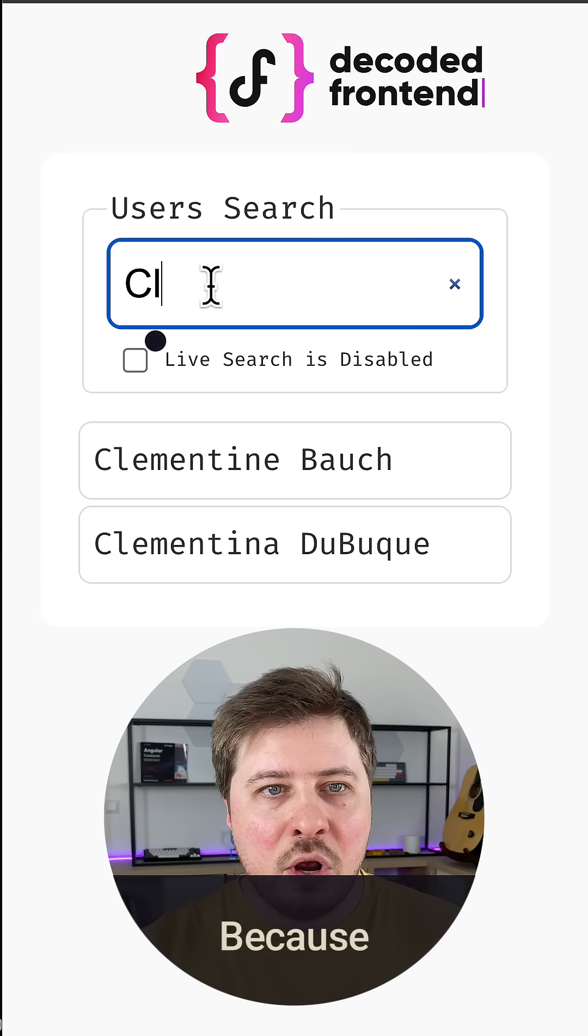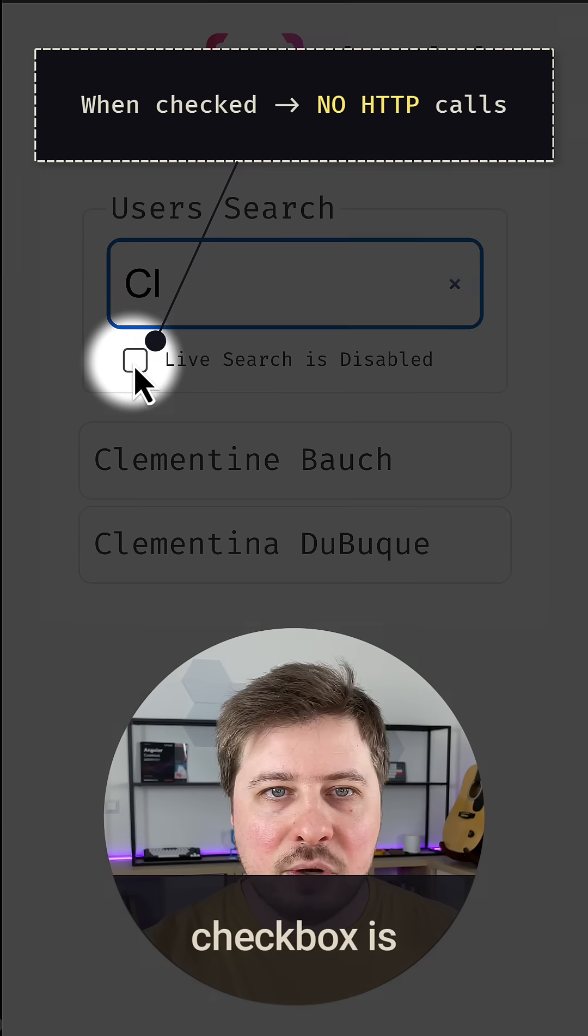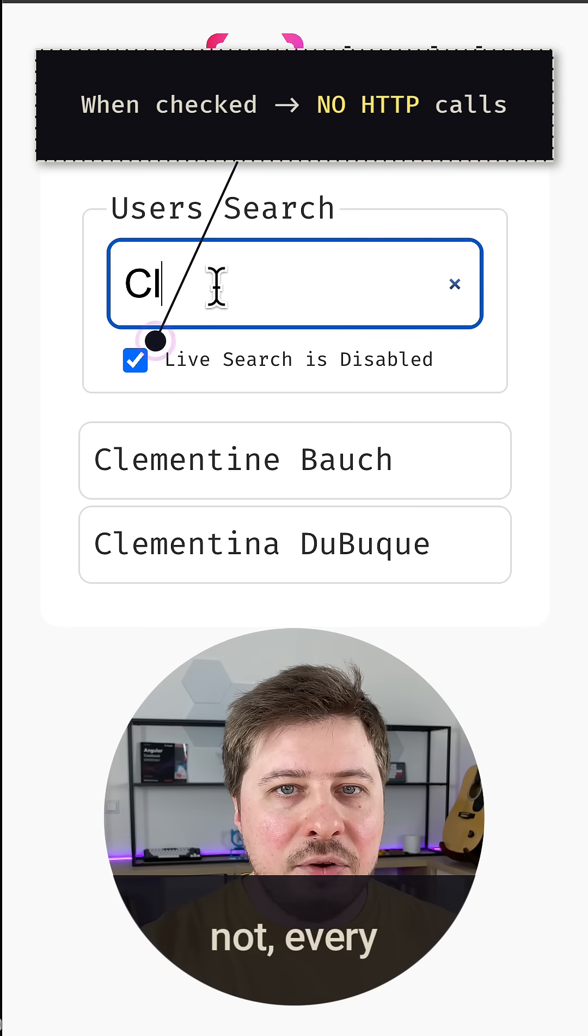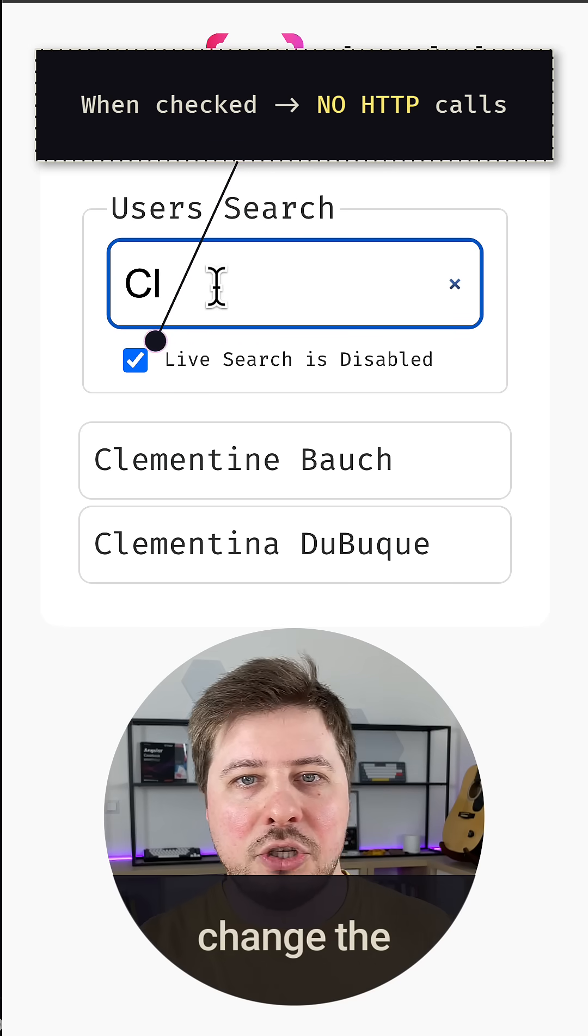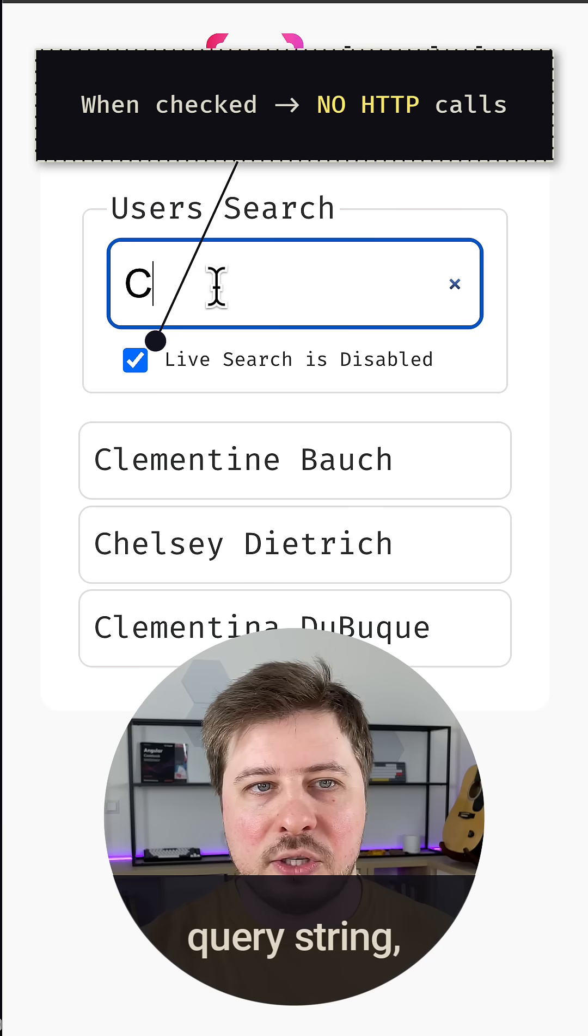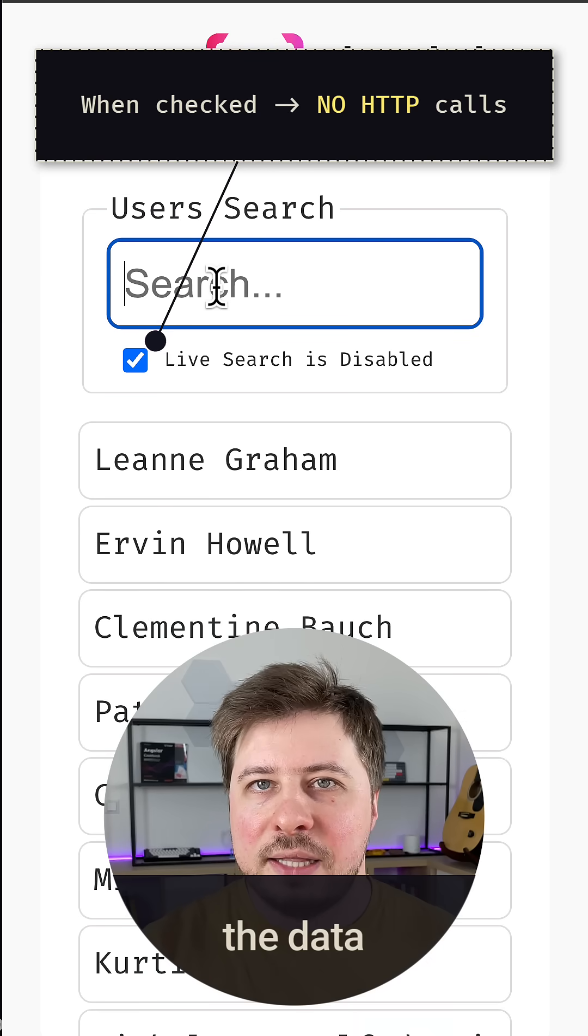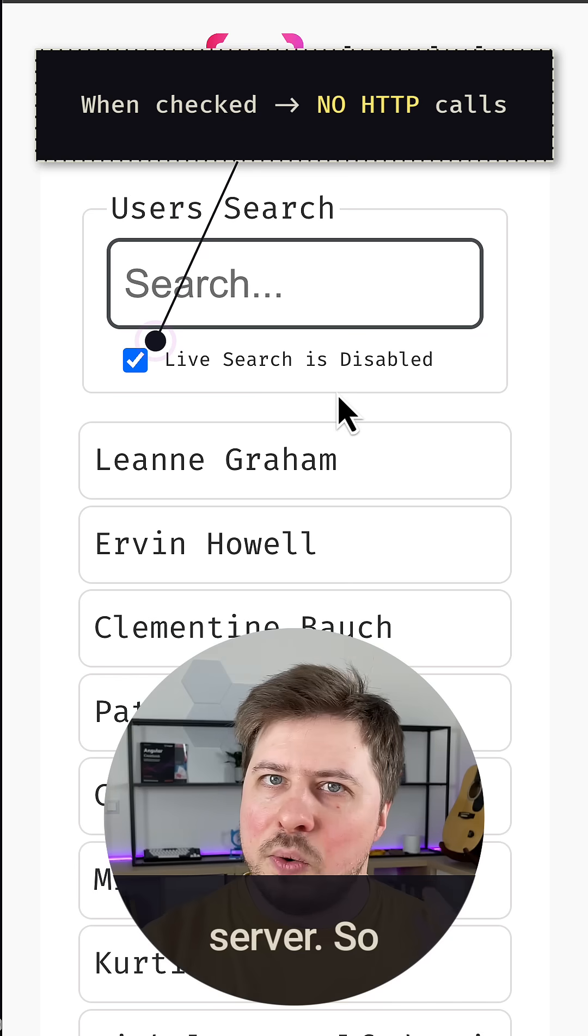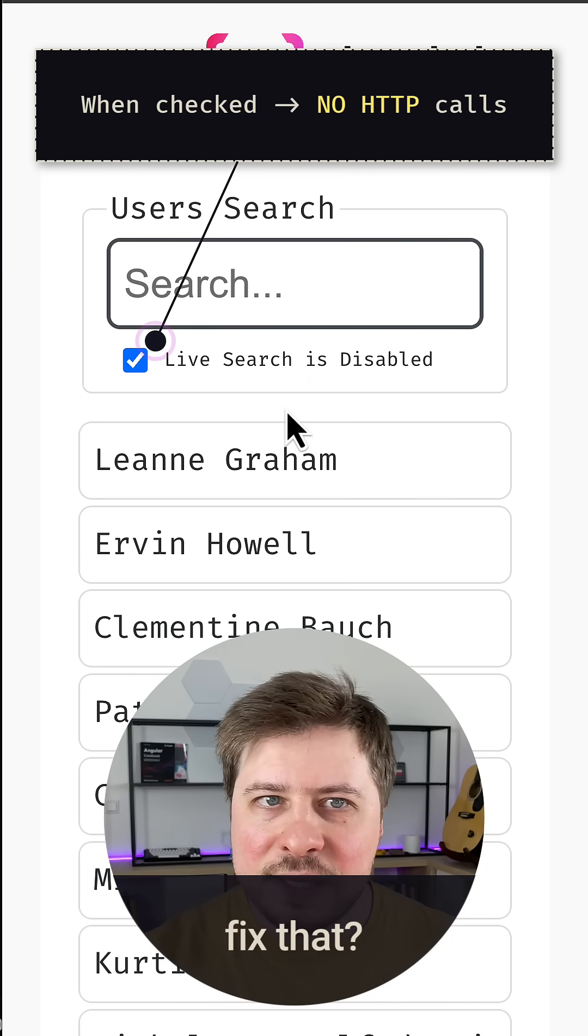Because right now whenever this checkbox is enabled or not, every time I change the query string, the data is fetched from the server. So how can we fix that?